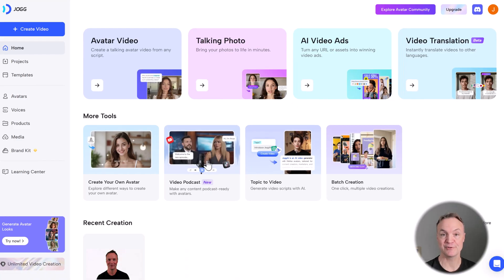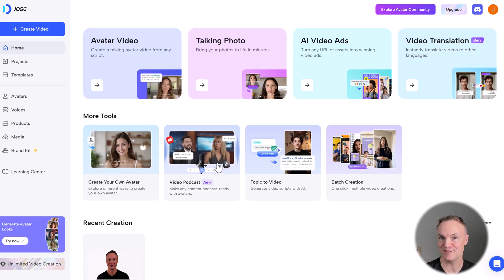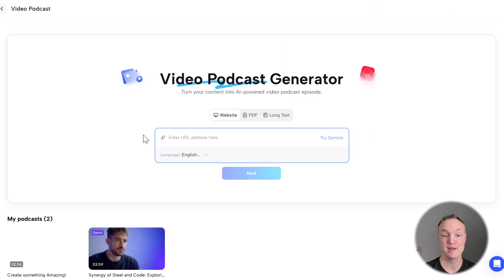This feature right here in Jog AI is so easy to use, video podcast. I'm going to show you this, and then I'll circle back around to show you a couple other options too you can do in Jog AI.